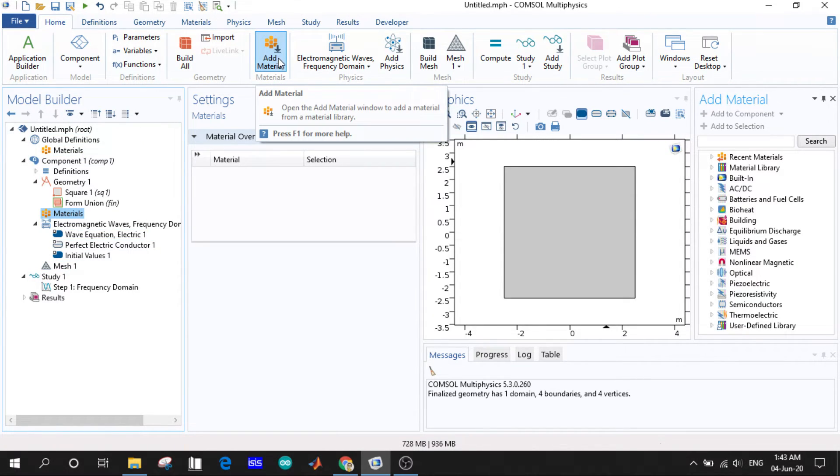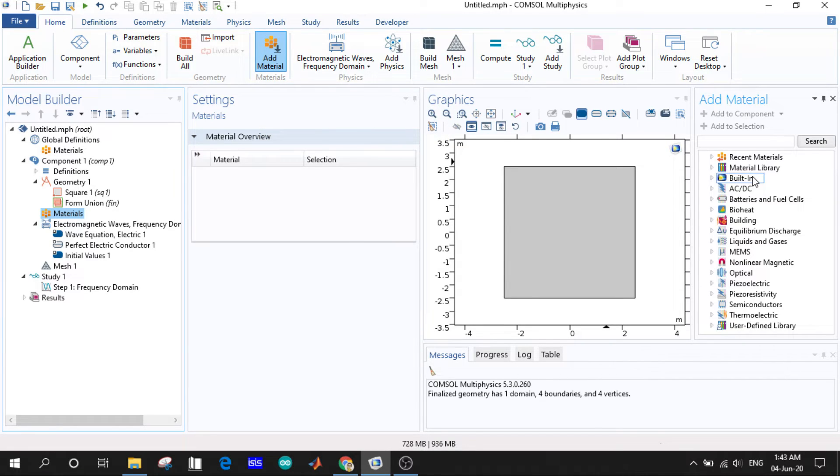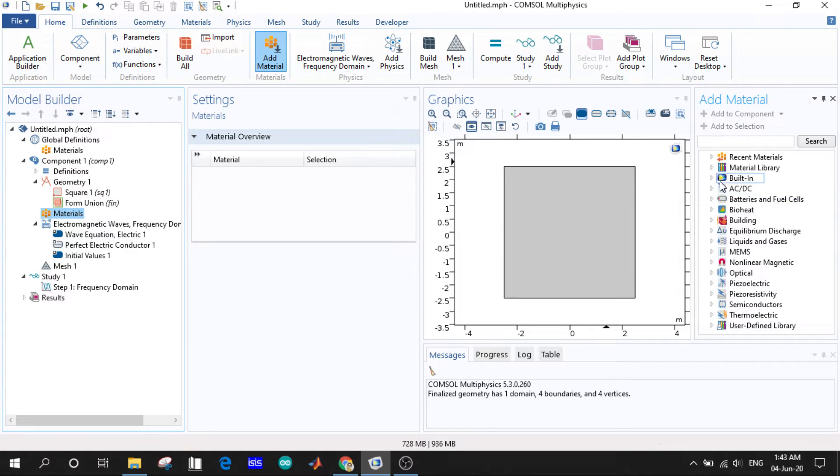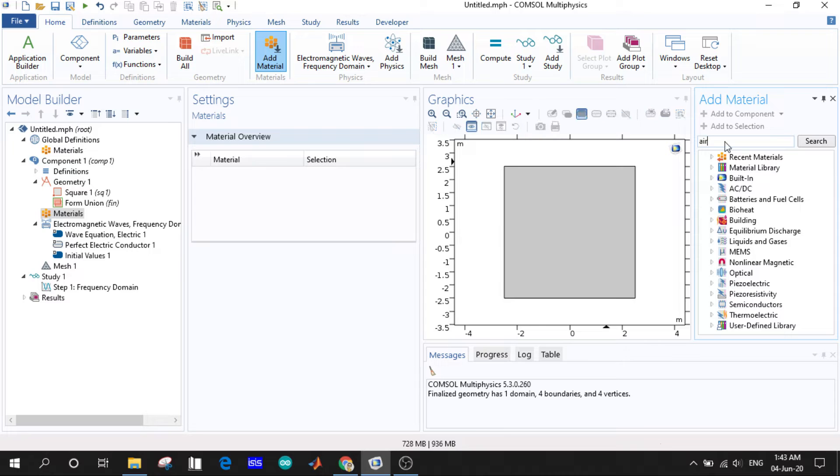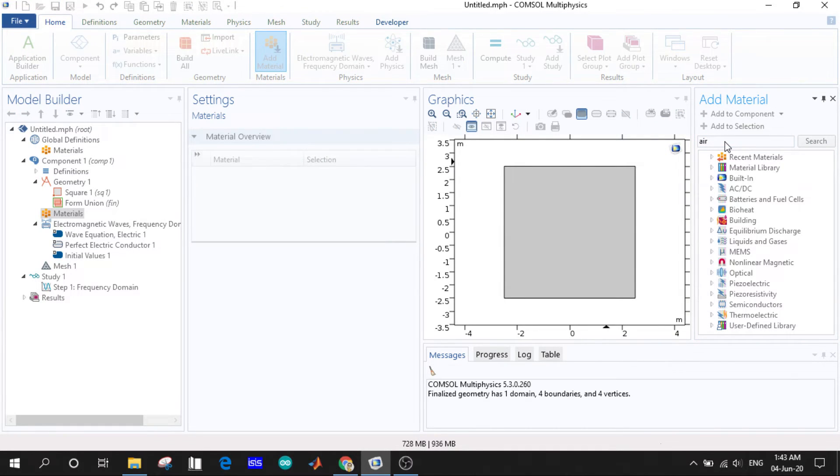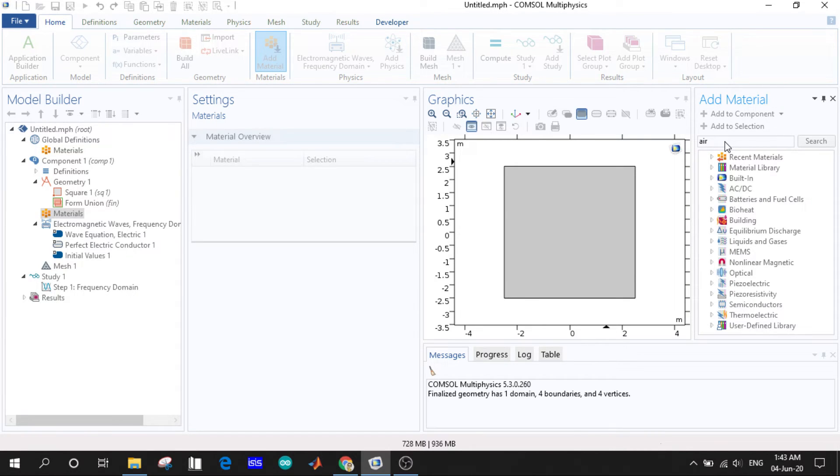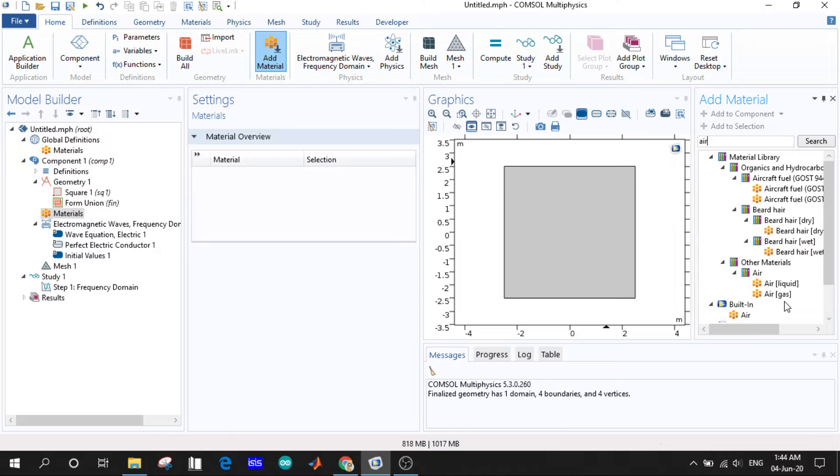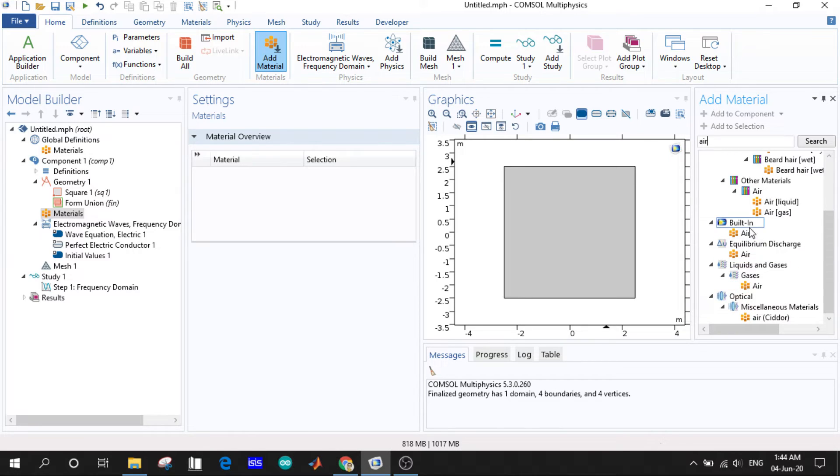Here we can see there are many options like recent materials, built-in materials, and you can also define your own library. We'll go for built-in materials. We can see many options here. We will choose the built-in option and select air.